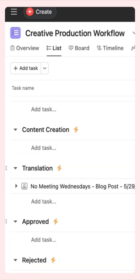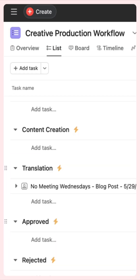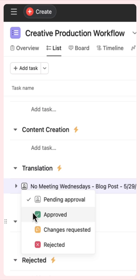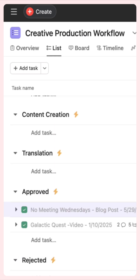This process has gone from hours of redundant manual work into an efficient and automated process. This is the power of Asana's AI Studio.